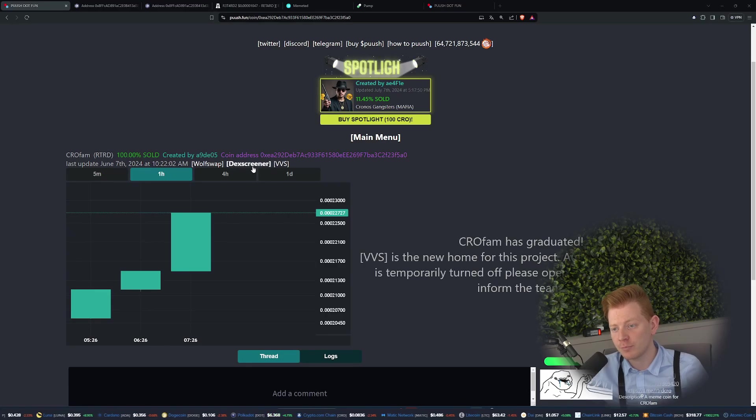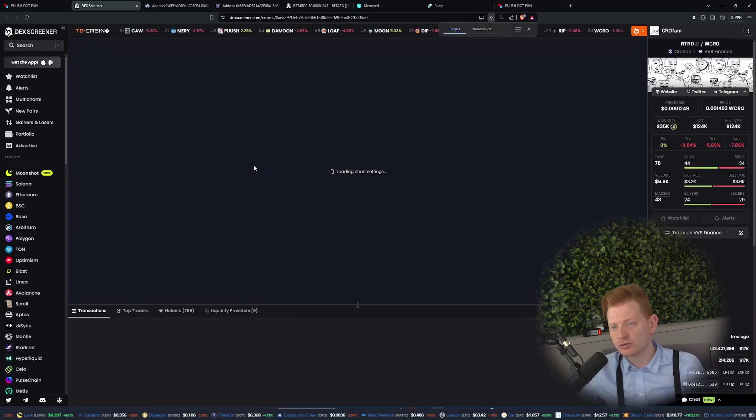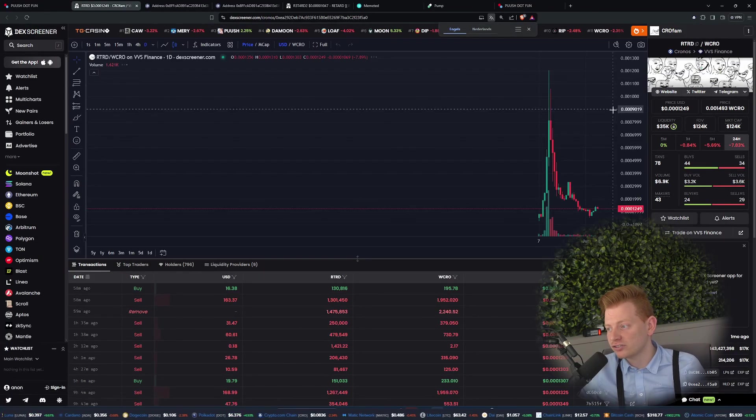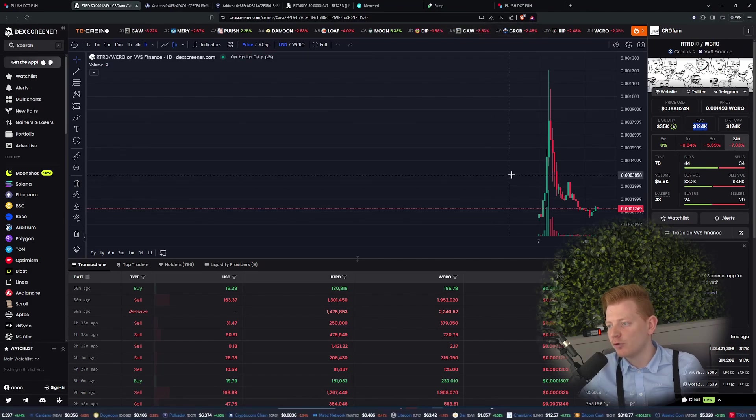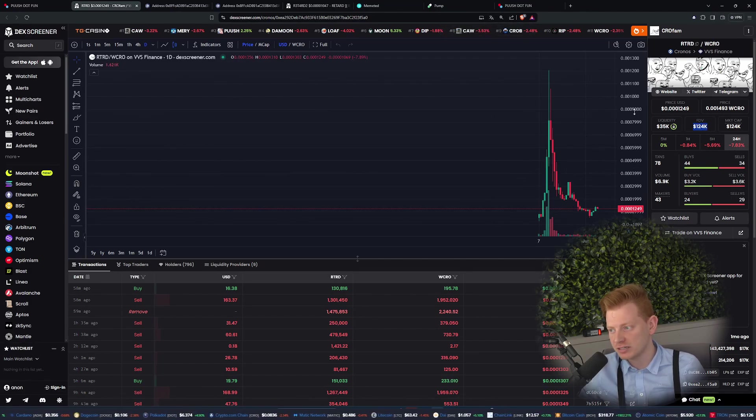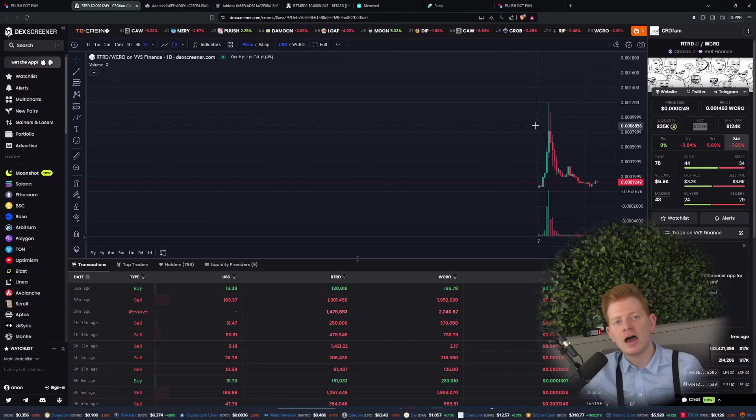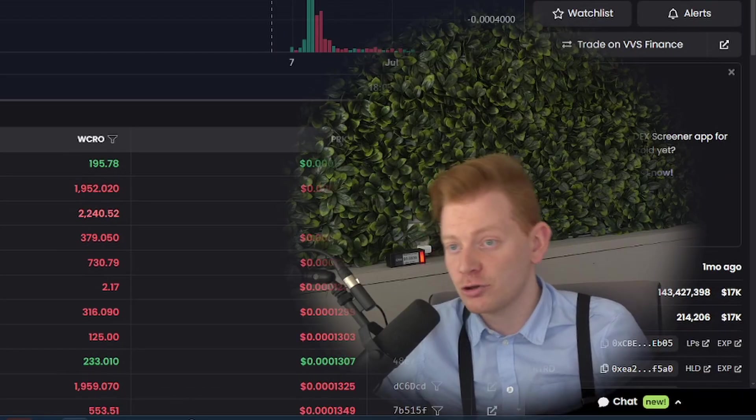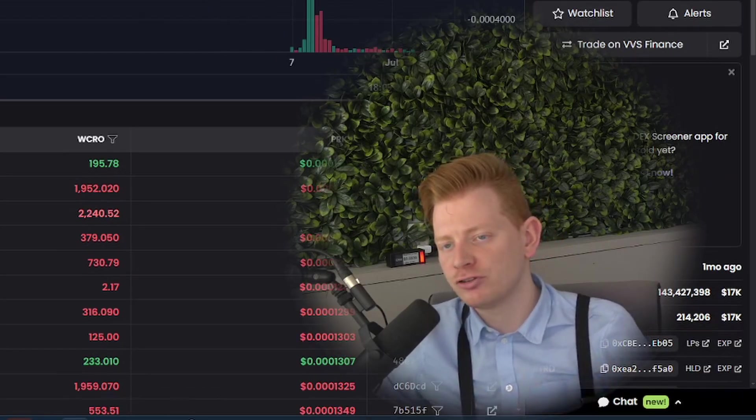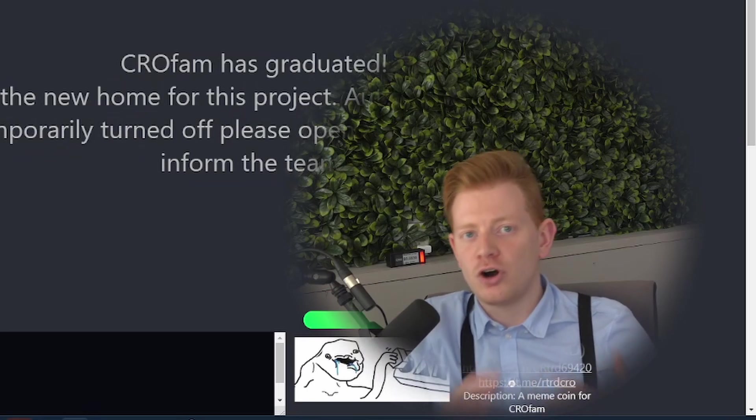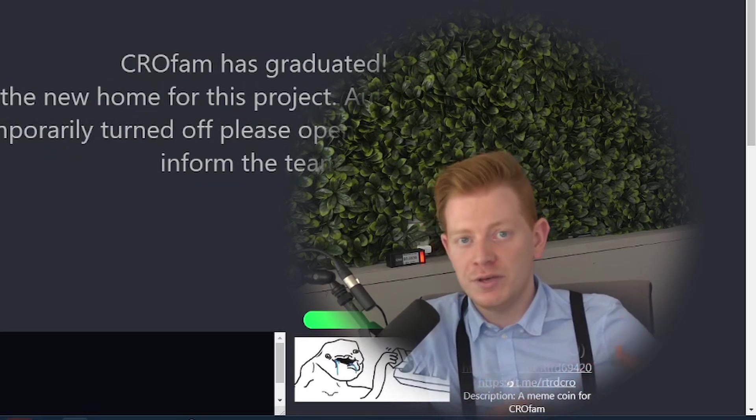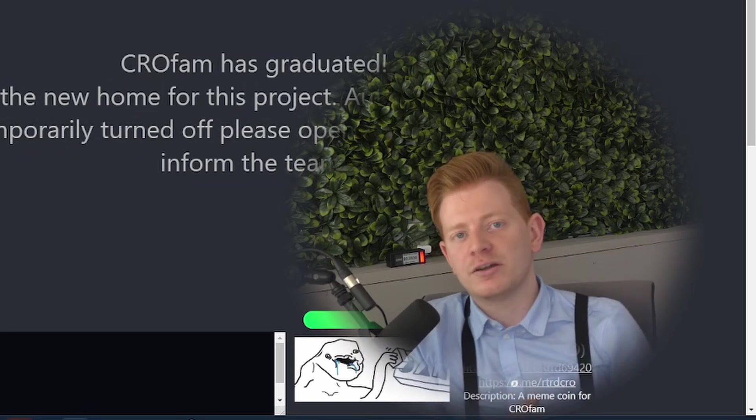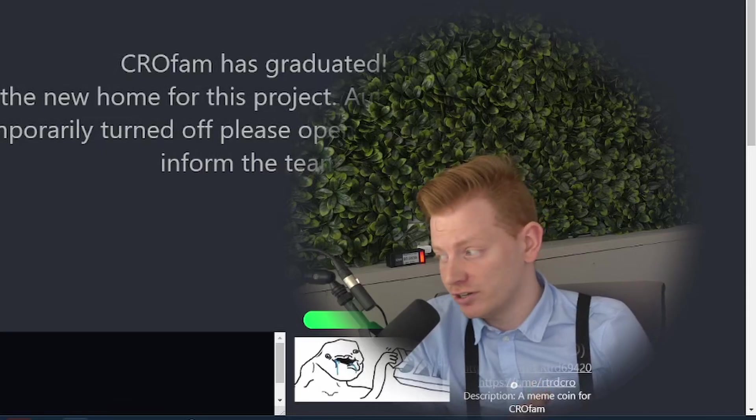For example this one over here, Crowfem or RTRD, and you can just go check out the DexScreener and see right now they do have a market cap of 124k, but in the past of course as you see they were a lot higher. So some of these coins do have real potential to moon, and those of course are the coins you're looking for if you want to make a 10x or 100x, to make those big casino gains I have to say.